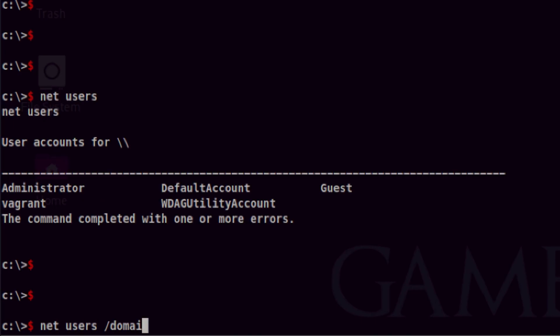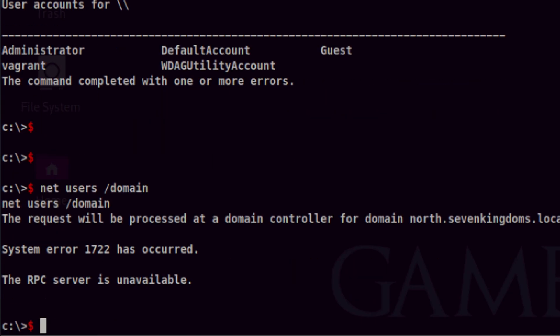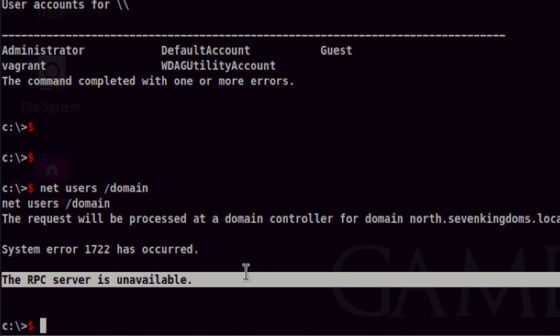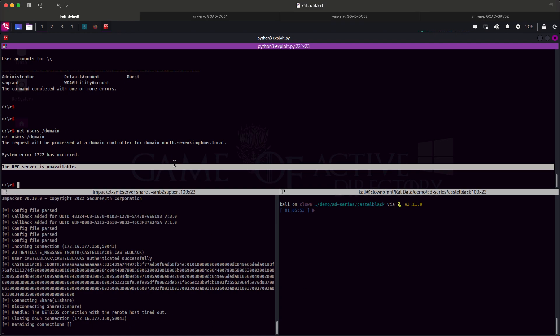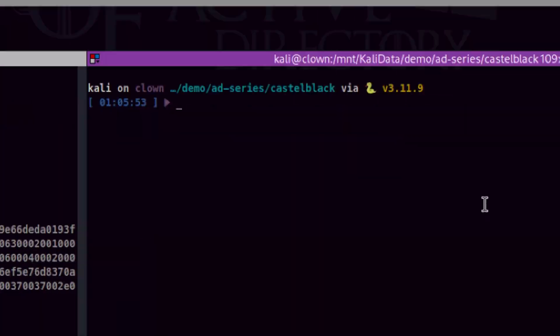Next thing we need to check is the domain users. I know this error. This might probably mean Castle Black is not using NetBIOS over TCP. But we don't have time to troubleshoot, so let's skip for now. Let's see if we can crack the admin password. Once we got it, we can use it to log into RDP or WinRM and retry the domain user enumeration.